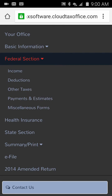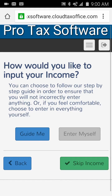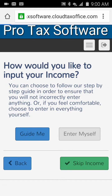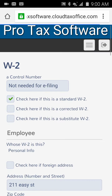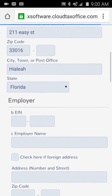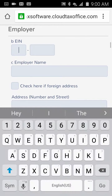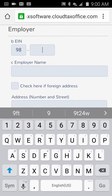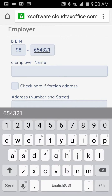I'm going to jump to Income. It's going to present the 'Guide Me' option or 'Enter Myself.' I'm going to do 'Enter Myself.' Guide Me will ask you a series of questions and prompt the necessary forms for you. I'm going to go straight to a W2 — we're trying to do a simple return quickly just to show you how you could use it in the field. Our EIN is 98-7654321.